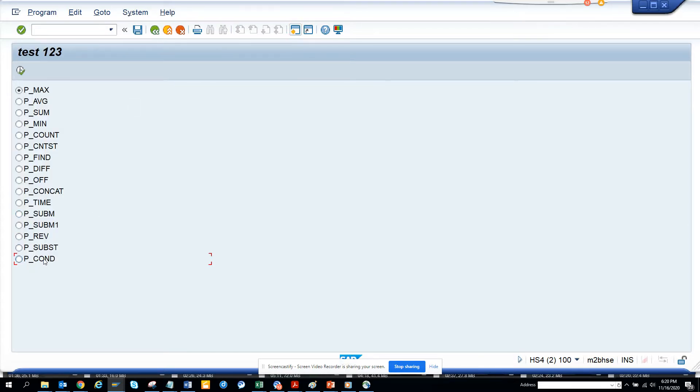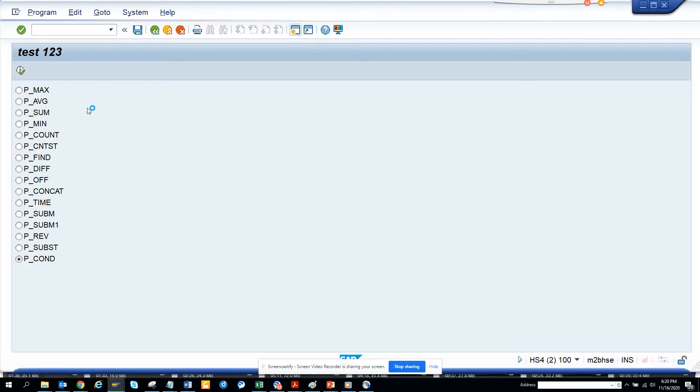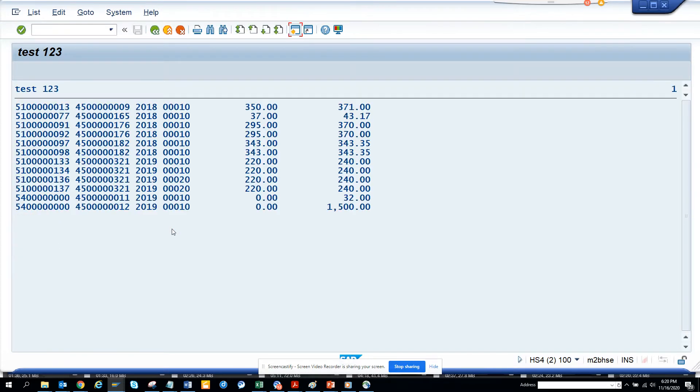Okay, so I'll just go to pcont and I'll execute. And once it's executed, this is the output. Now this looks a little blank.